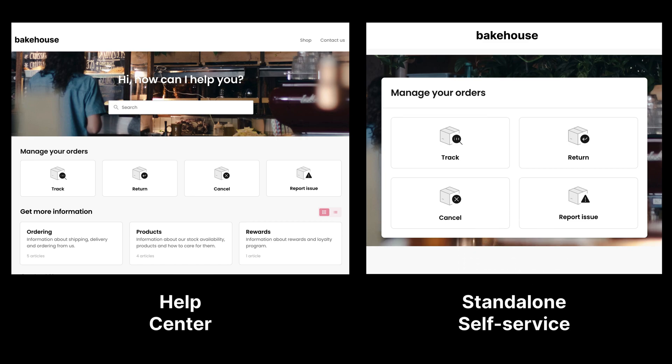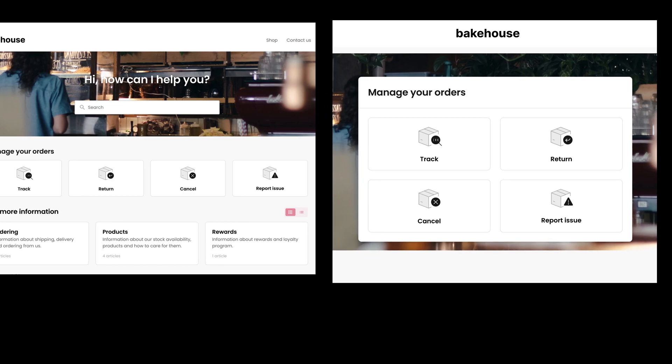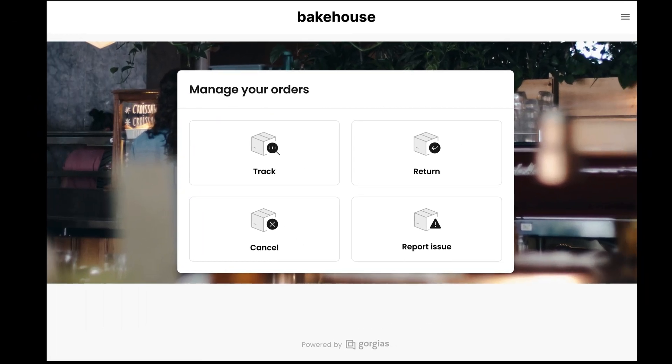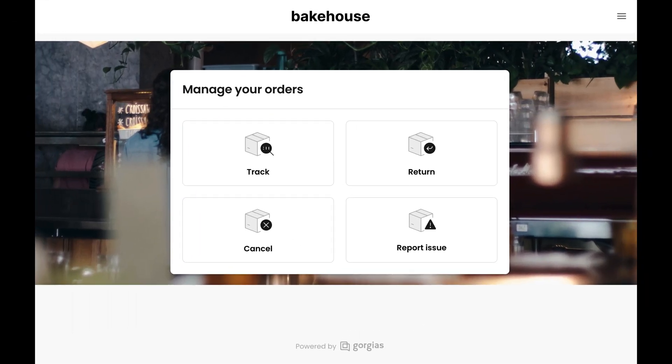A standalone self-service page is simply a help center with Shopify connected and self-service enabled and no articles. Standalone self-service pages are created automatically for all accounts with an active Shopify integration.